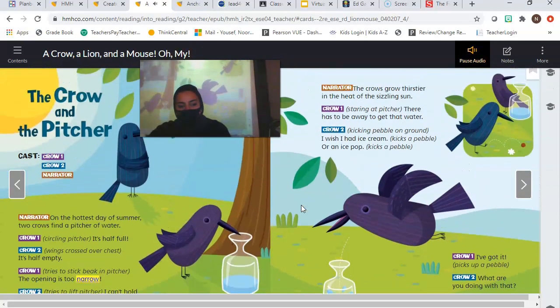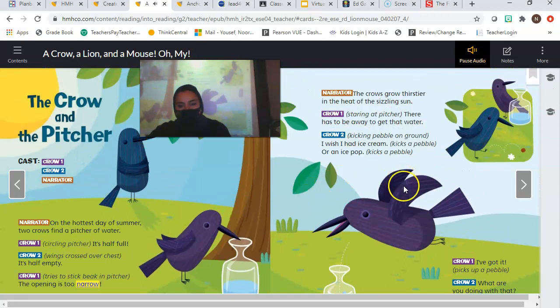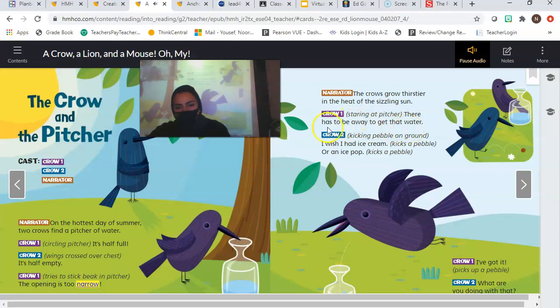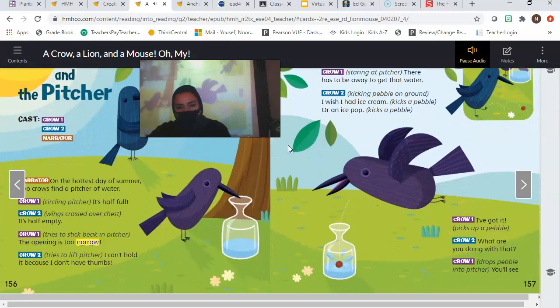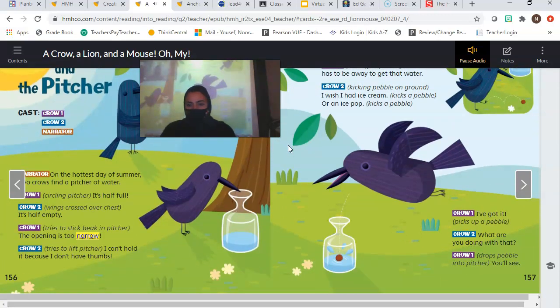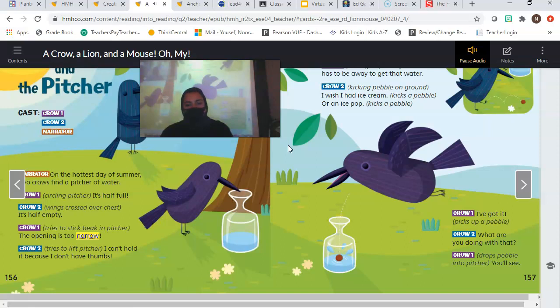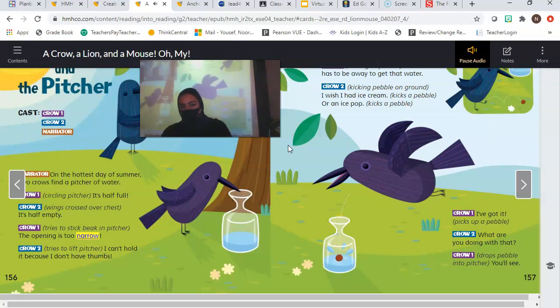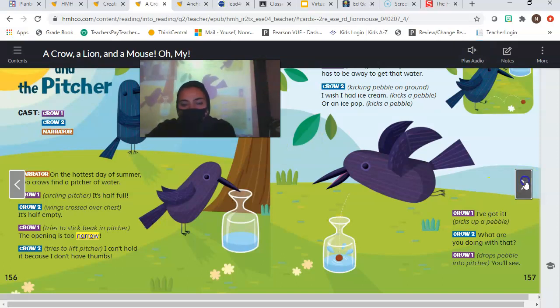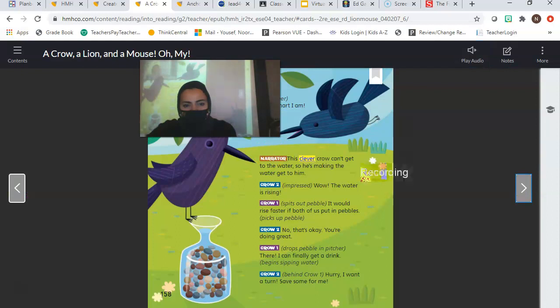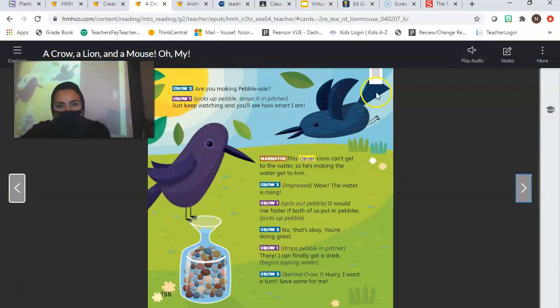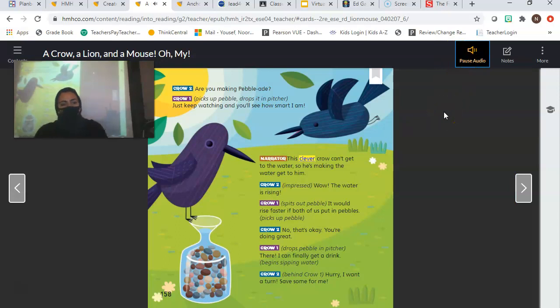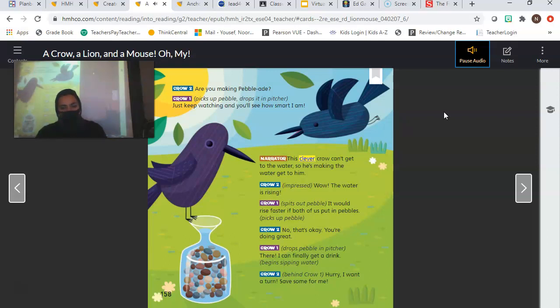The Sizzling Sun. Crow 1, staring at pitcher: There has to be a way to get that water. Crow 2, kicking pebble on ground: I wish I had ice cream. Kicks a pebble. Or an ice pop. Kicks a pebble. Crow 1: I've got it. Picks up a pebble. Crow 2: What are you doing with that? Crow 1 drops pebble into pitcher: You'll see. I'm making pebble aid. Crow 2: Are you making pebble aid? Crow 1 picks up pebble, drops it in pitcher: Just keep watching and you'll see how smart I am.